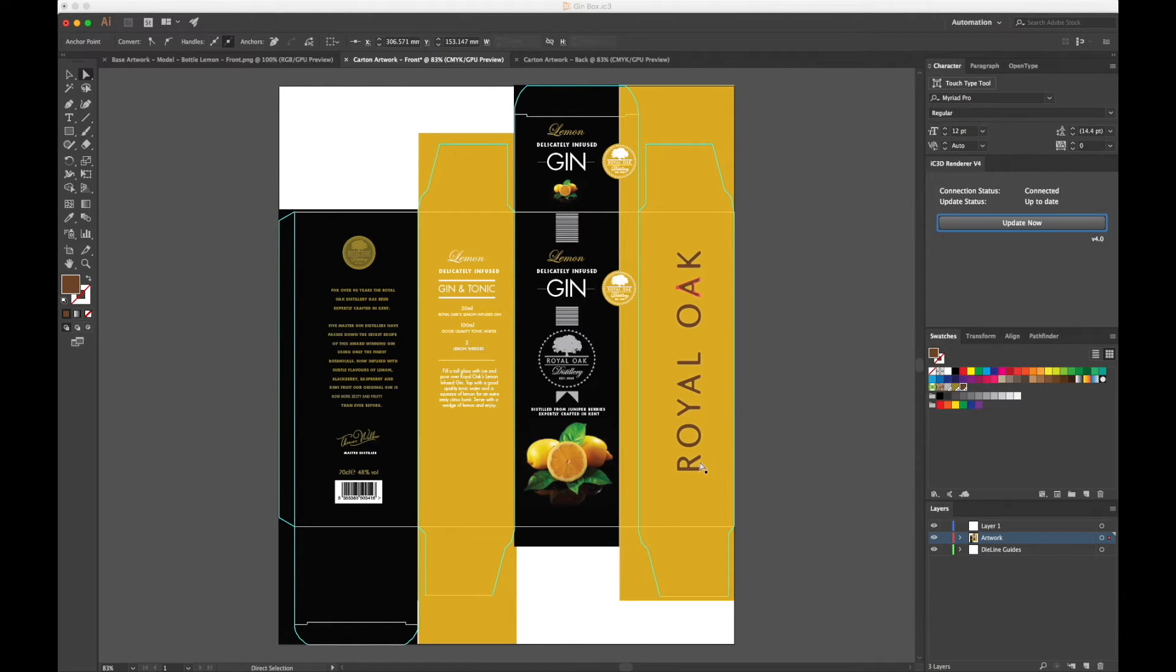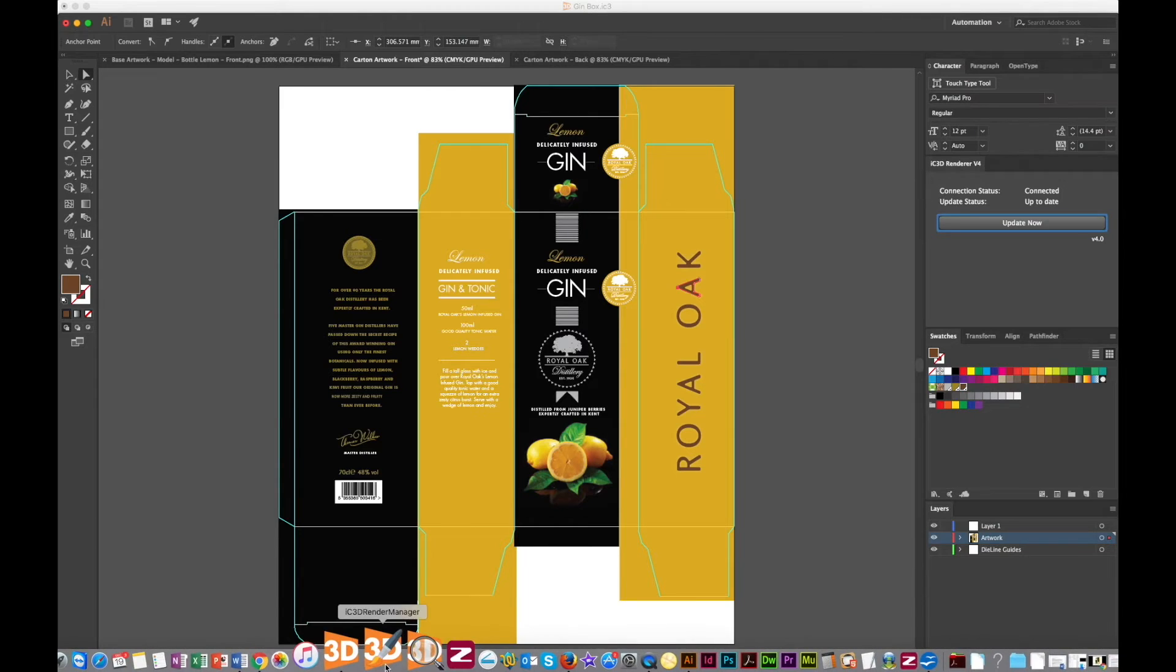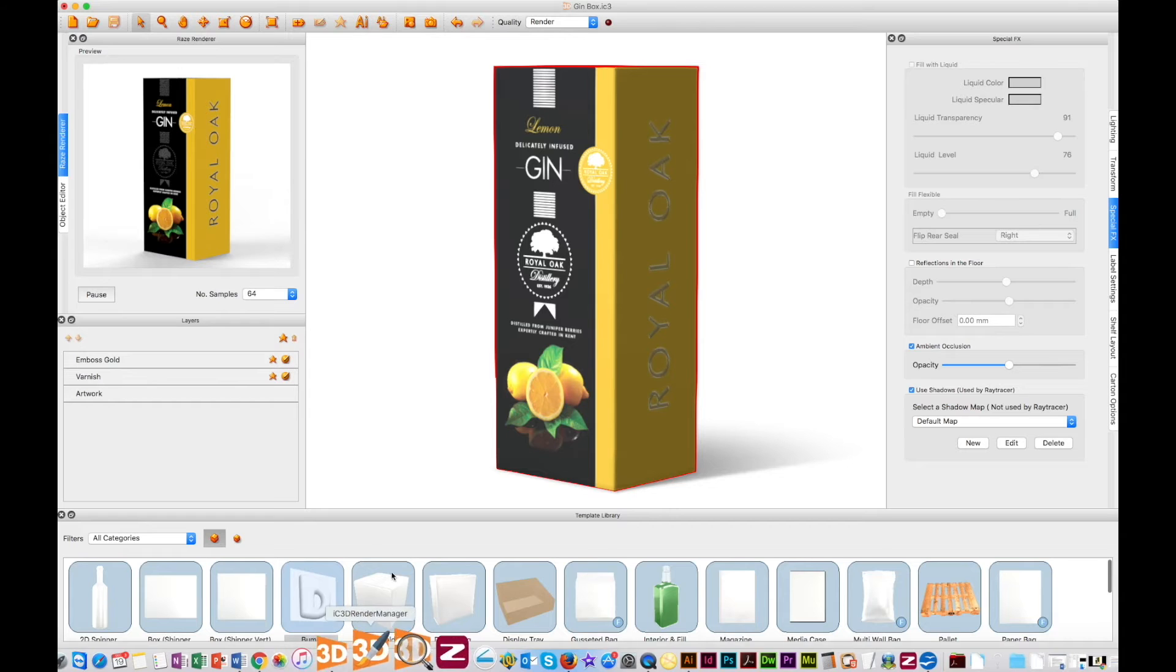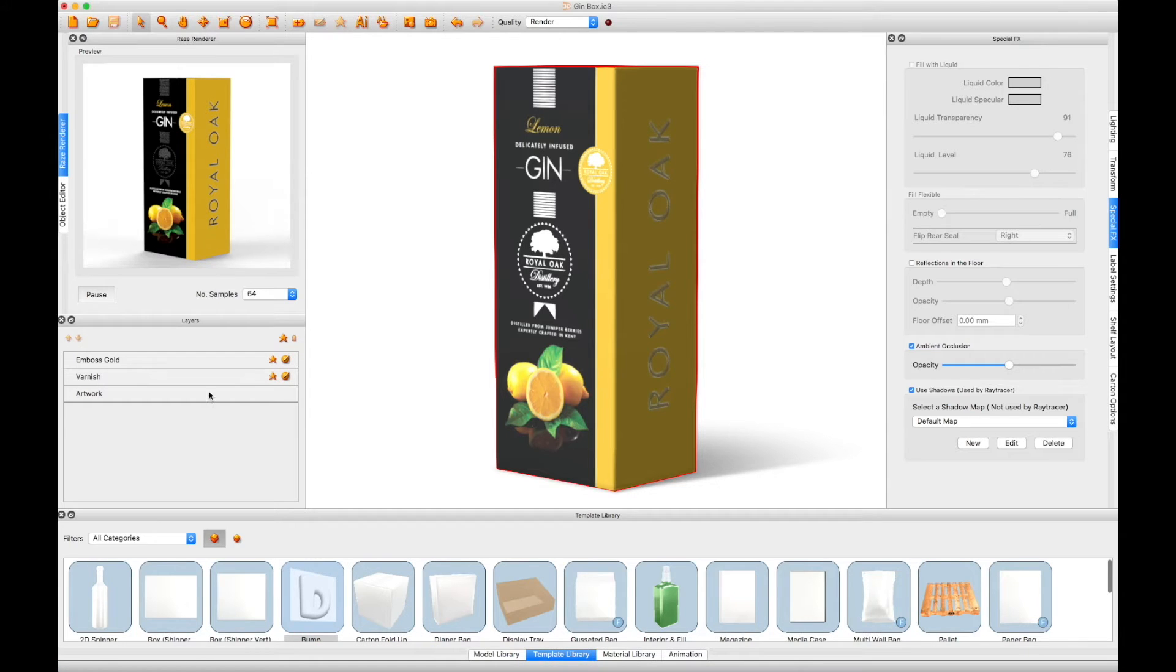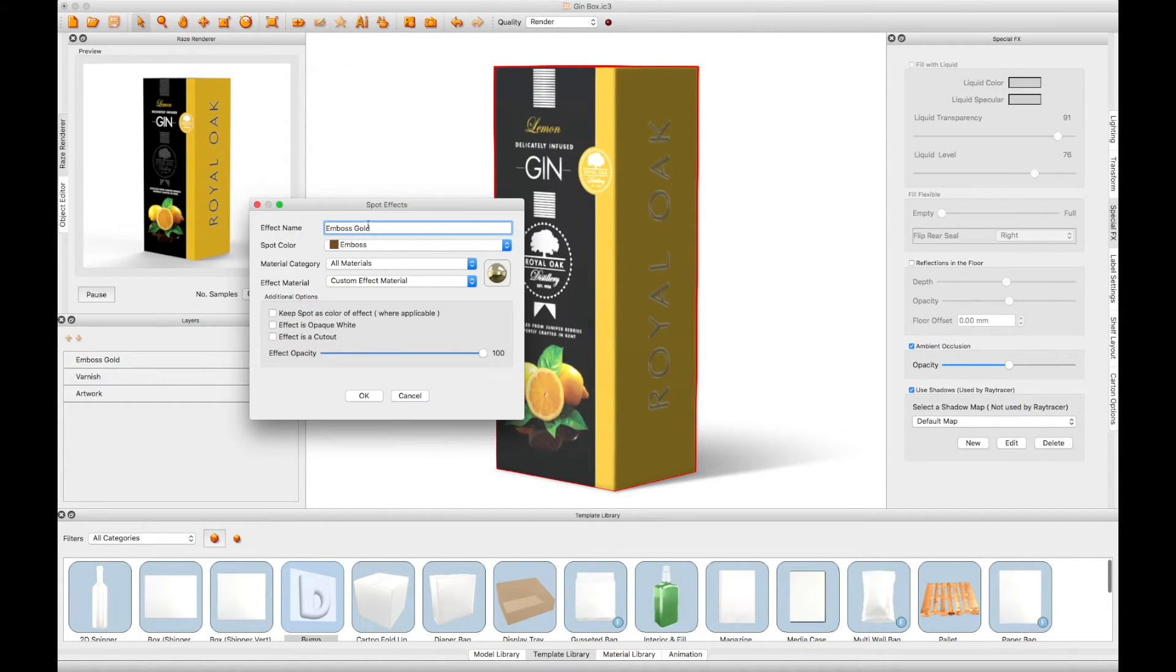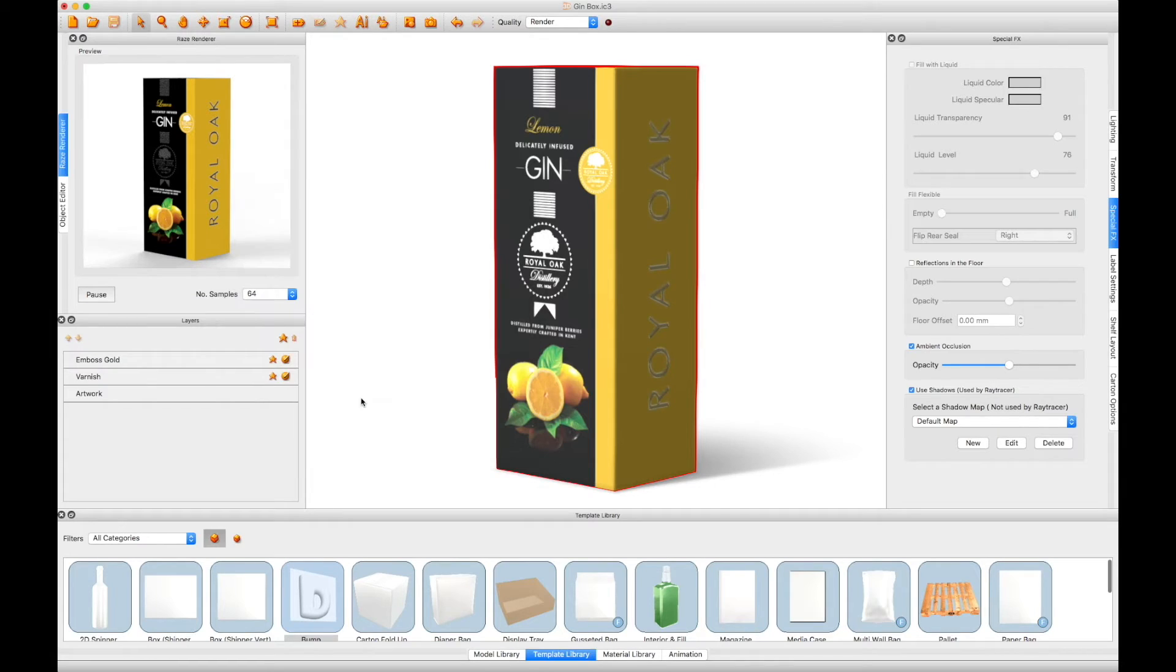Once you have completed your design, update IC3D. Apply a gold chrome spot material effect to the carton for the specified spot color using the layers panel in the usual way within IC3D, and apply a bump depth to your effect.